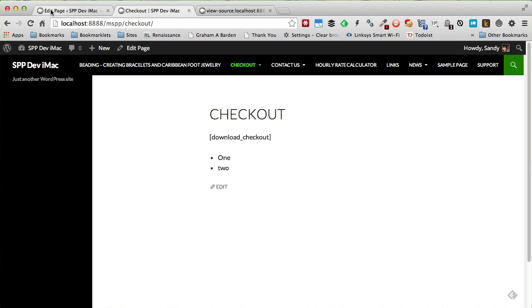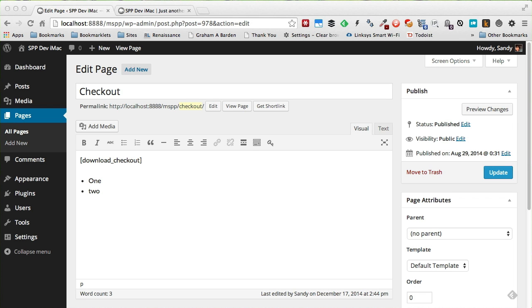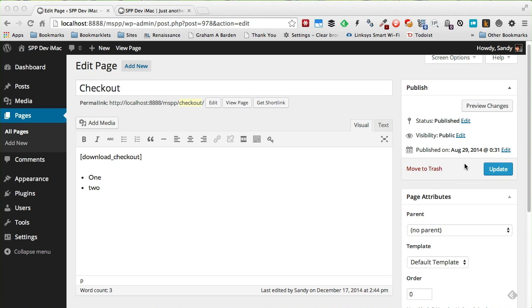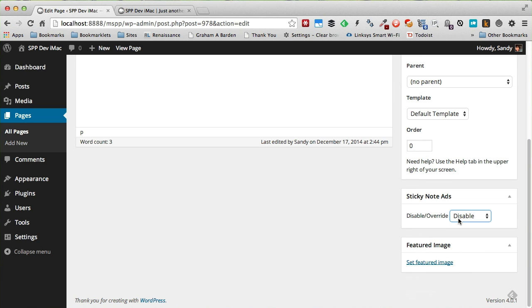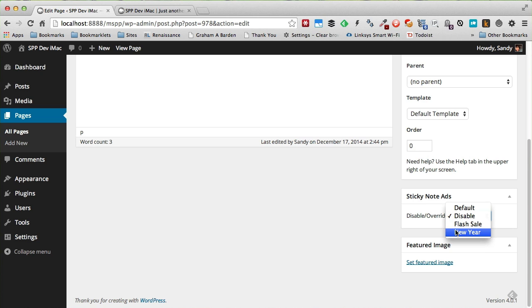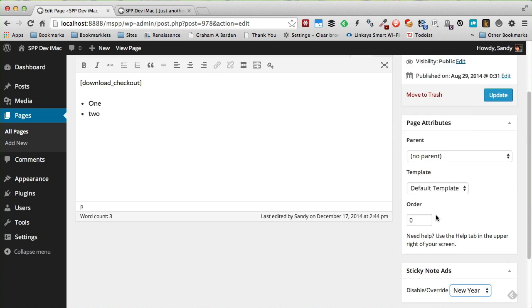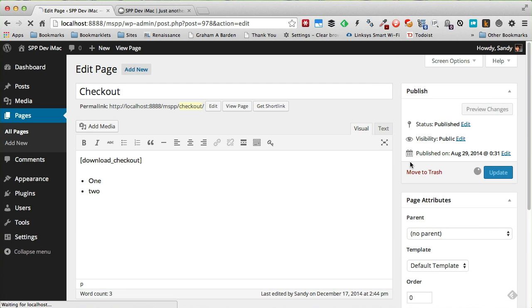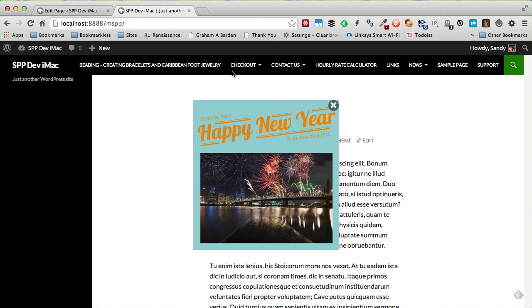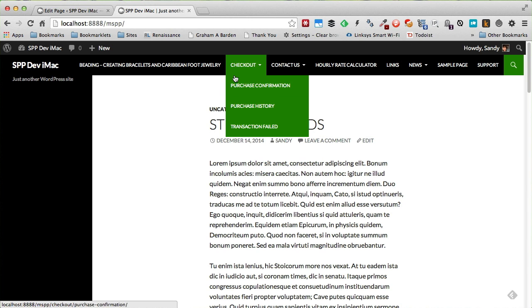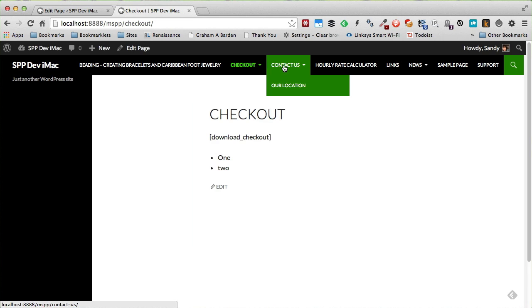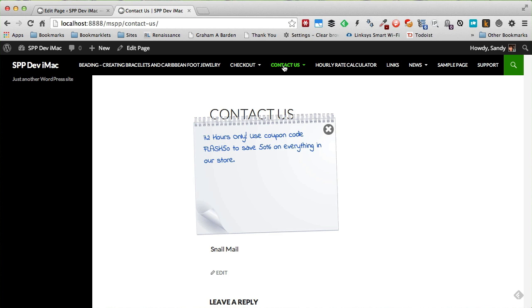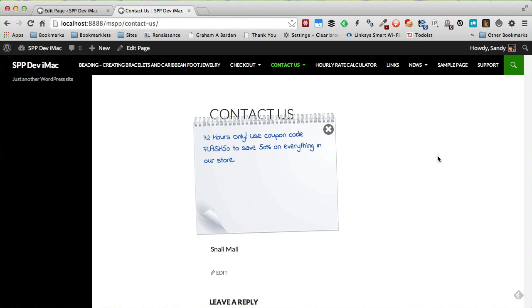And you can also do this for posts as well. Now you might also have noticed earlier that I can also override this ad by page or for each page if I prefer. So right now I have it disabled. I can change this to the New Year Ad and click Update. And now when I go to this particular page, it will show me the New Year Ad while other pages will show the other ad that is the default for pages.